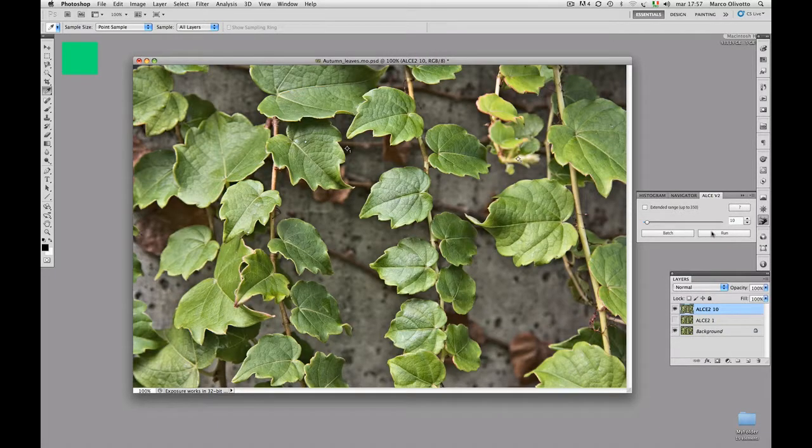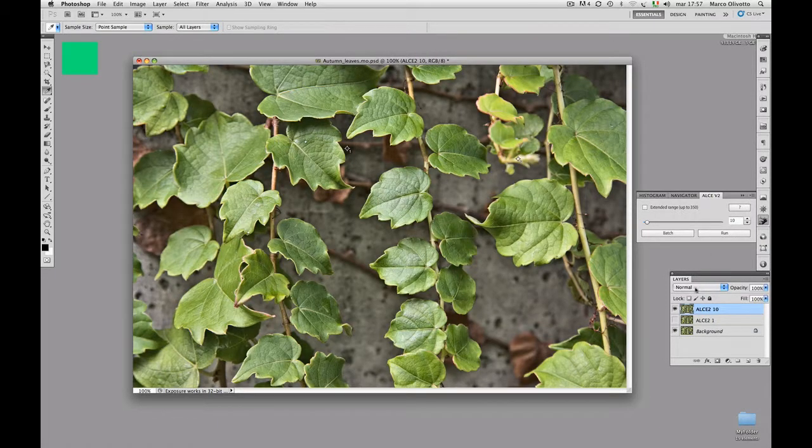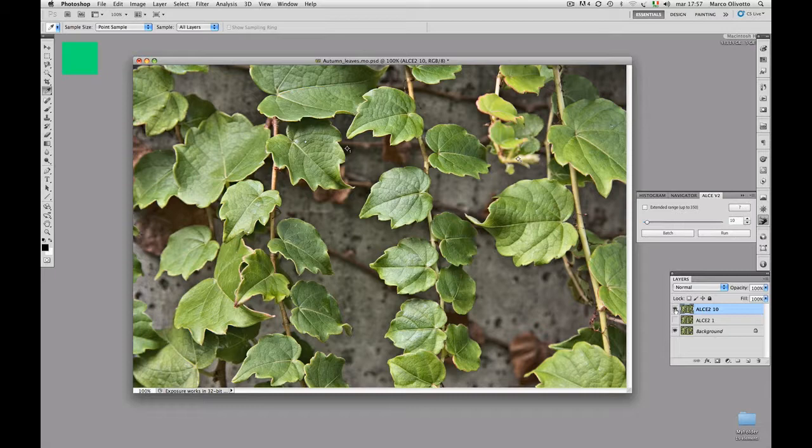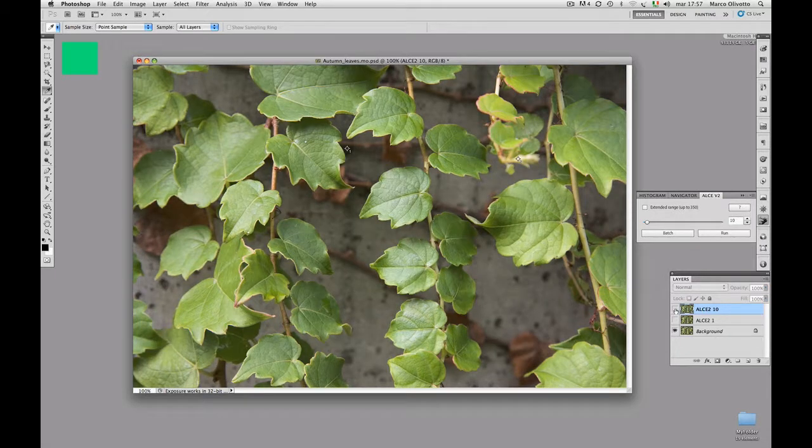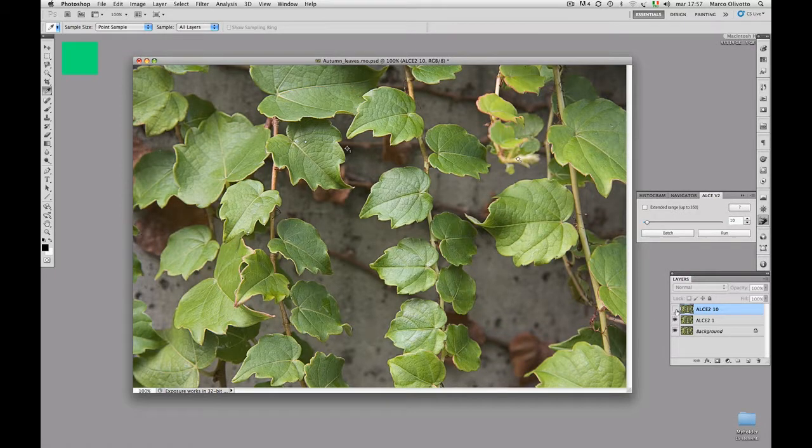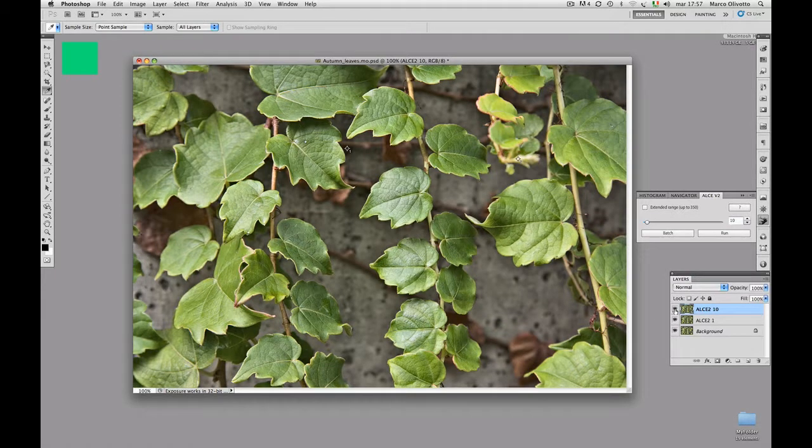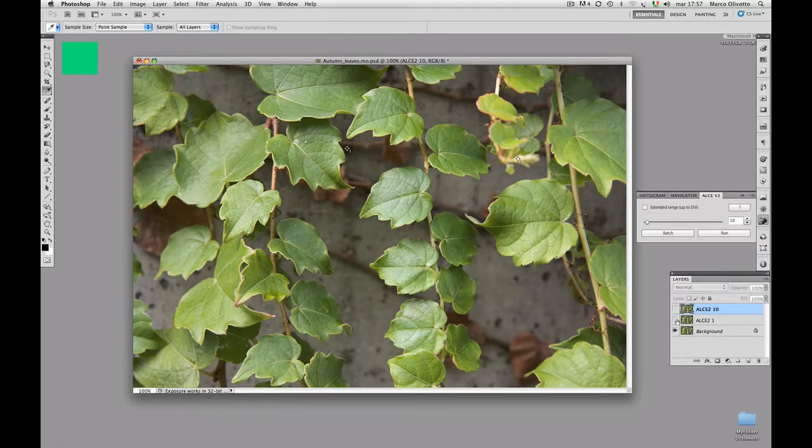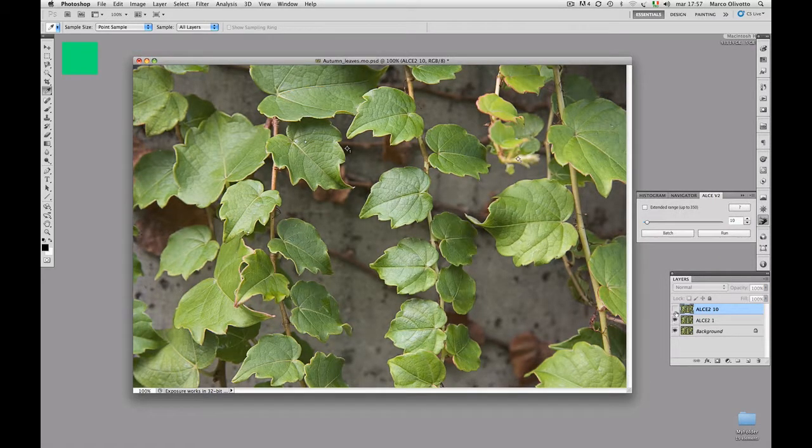Here we are. We're now in the position to compare the difference between the larger radius, 10, and the previous version, 1. Let's start from the original image. Now, ALCE 1. Now, ALCE 10. Again, original, ALCE 1, ALCE 10.